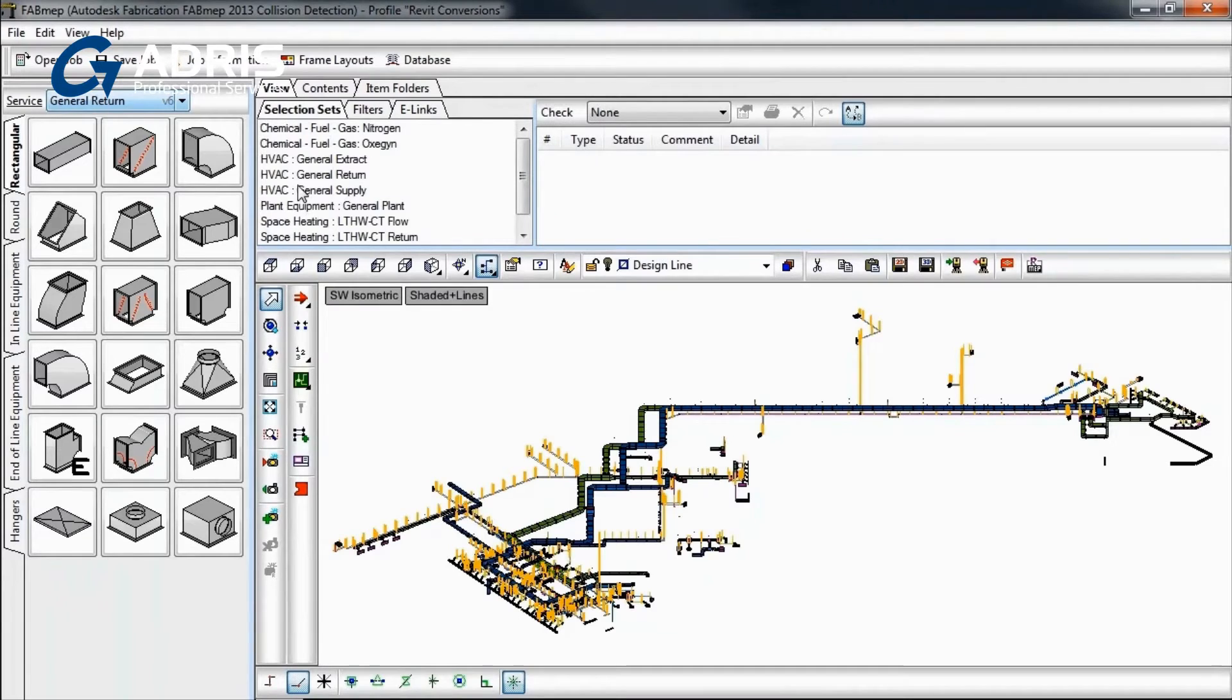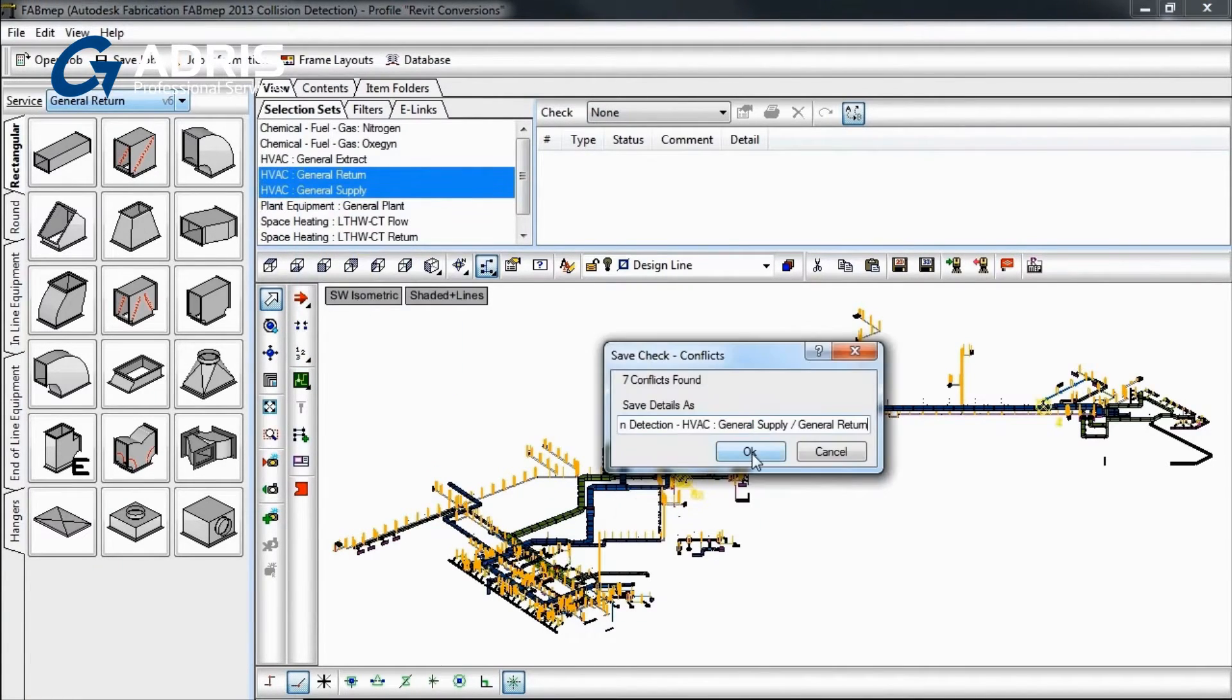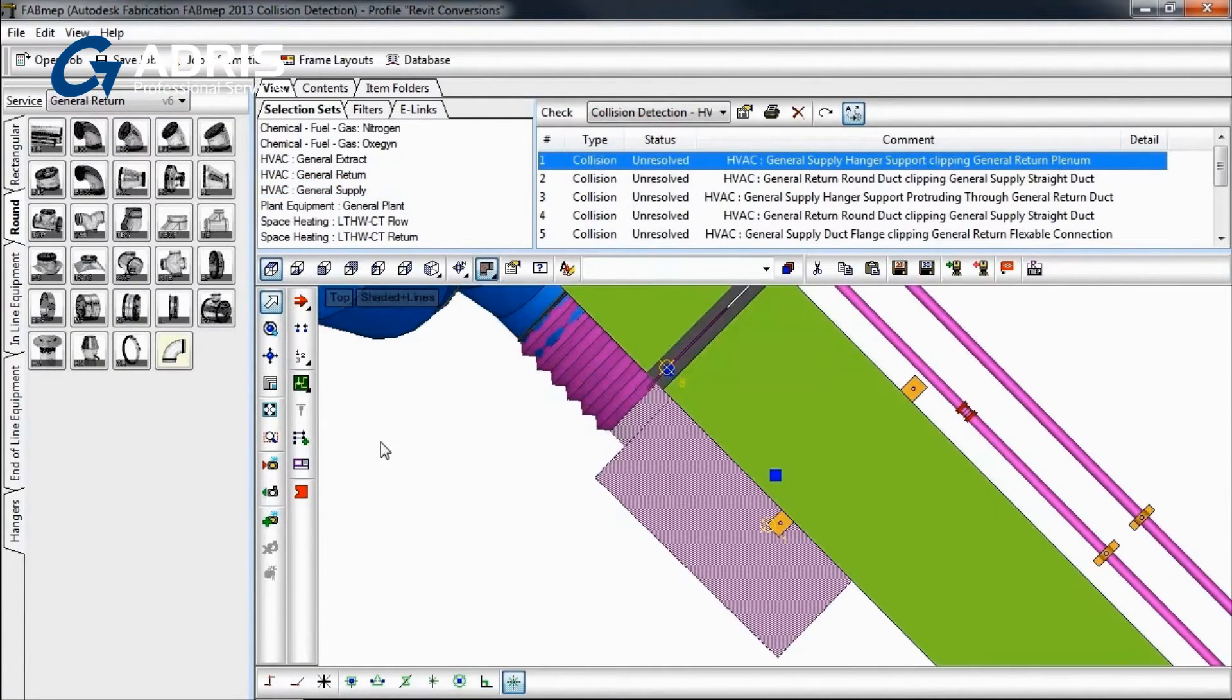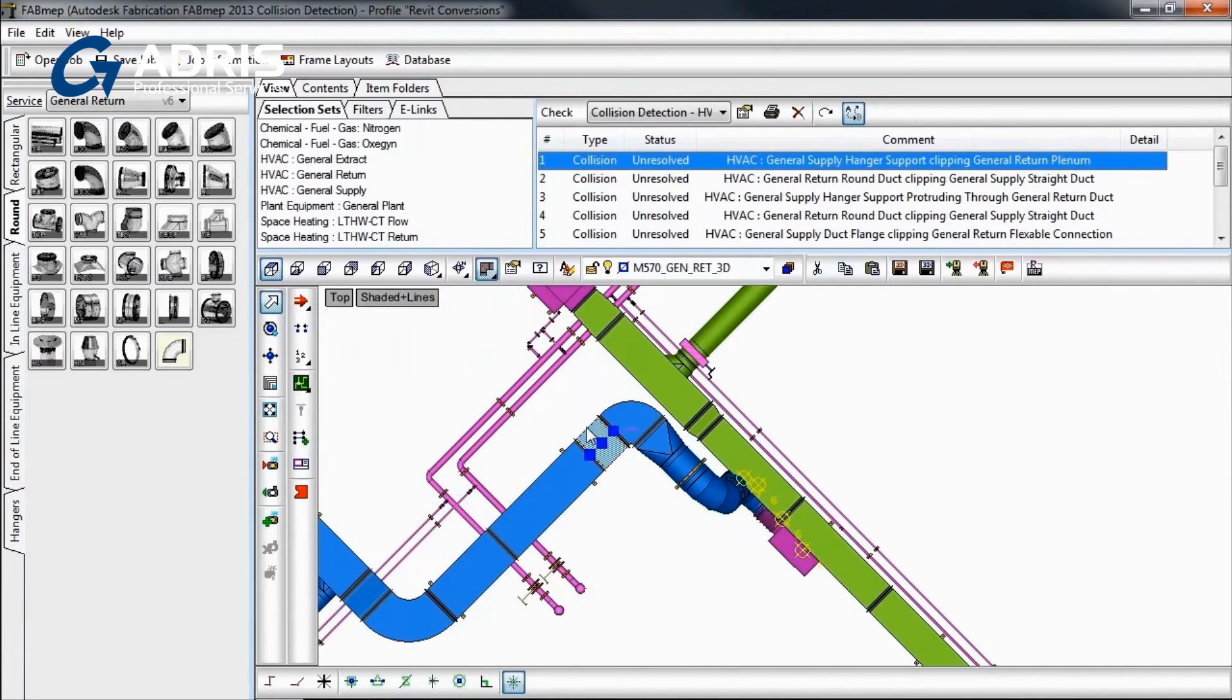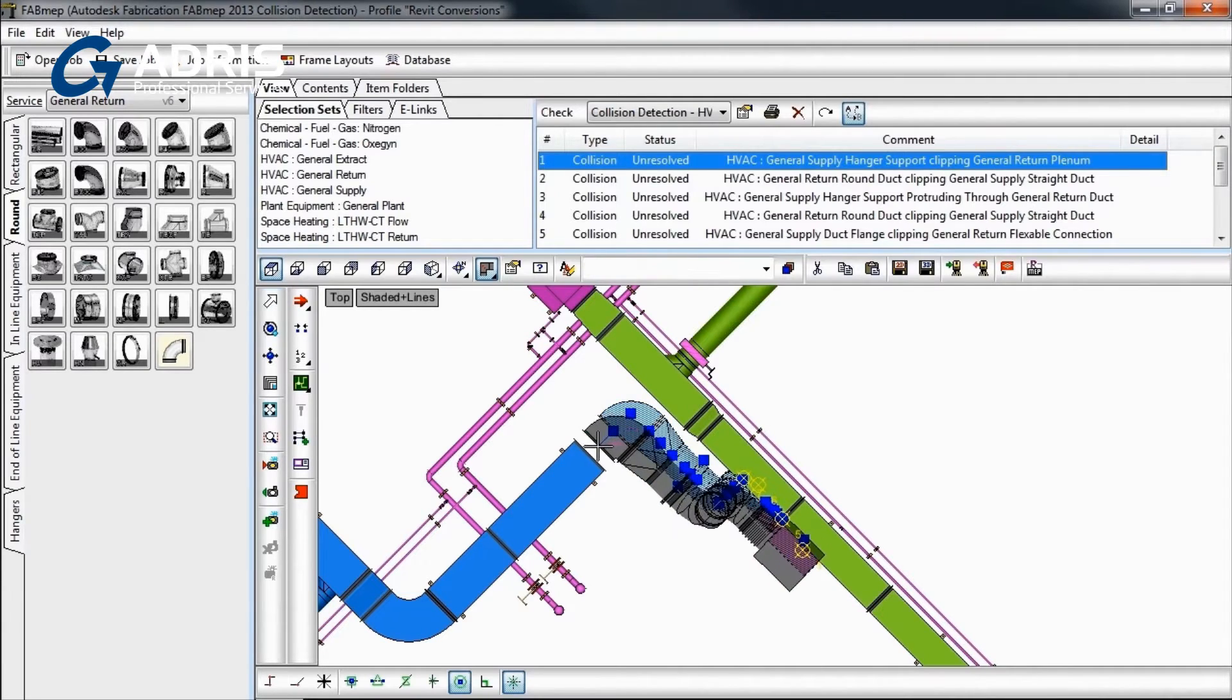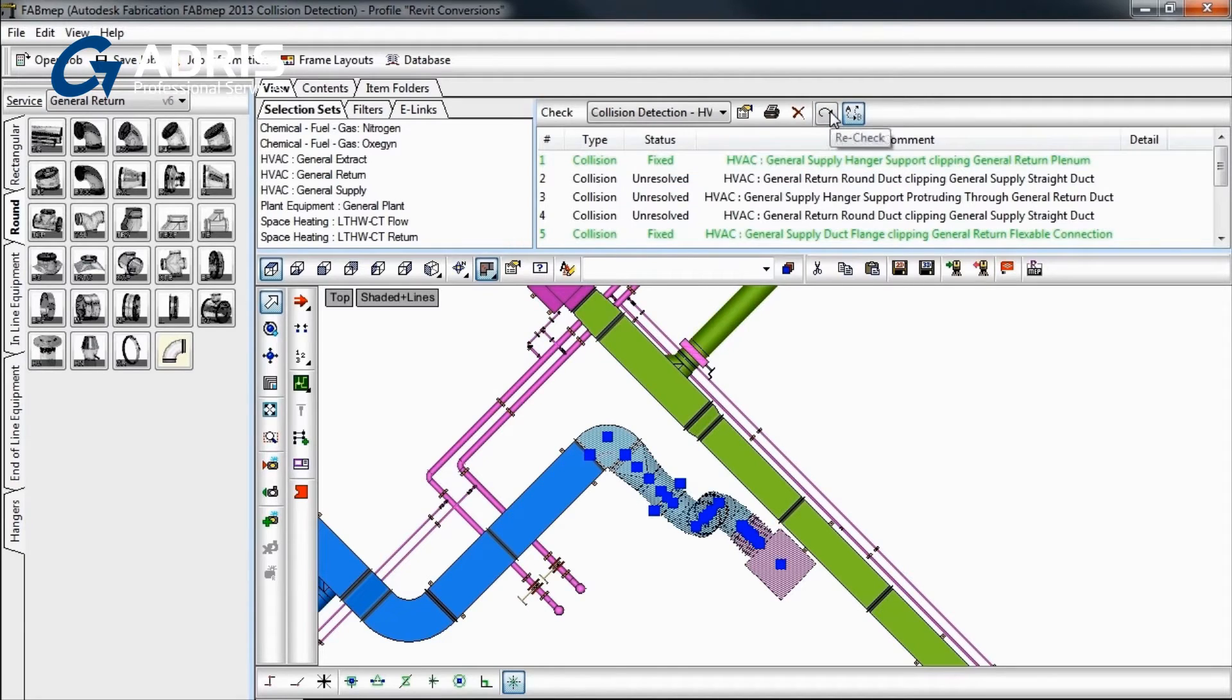The built-in powerful clash detection toolset can help you resolve any coordination issues in the resulting detailed model. Using the design line technology in Fabrication Fab MEP 2013, clashes can be intelligently avoided. Easily move or recreate service runs to match your job specifications to help ensure less rework during installation.